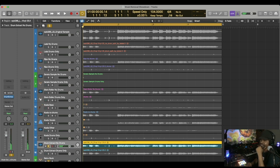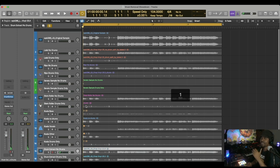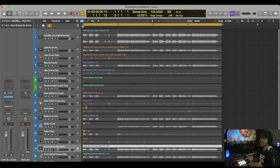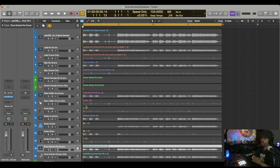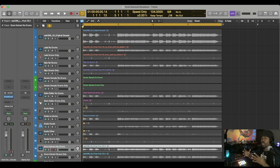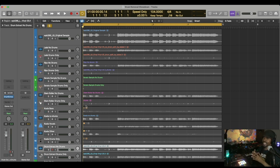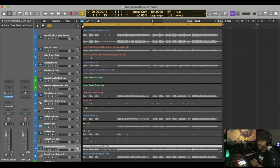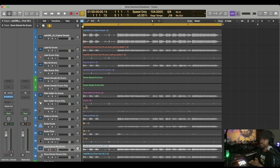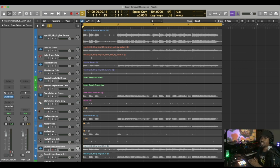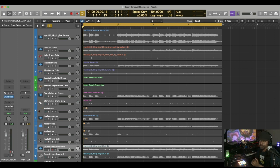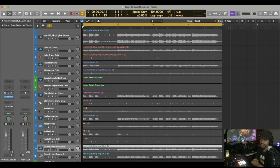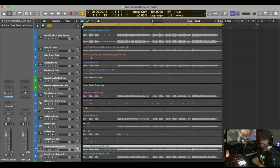There you have it. Y'all let me know in the comments below what you think is the best, what qualities you like, what qualities you don't like. That was the showdown, drum removal using Lalau, RipX, Serato Sample, Stem Roller, Koala Sampler, and Drum Extract.